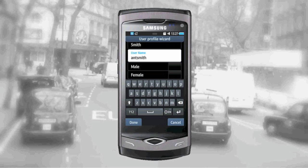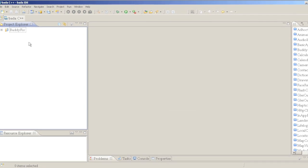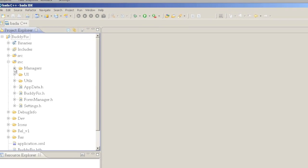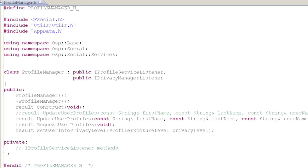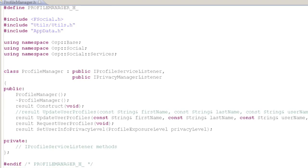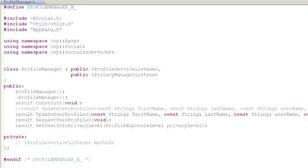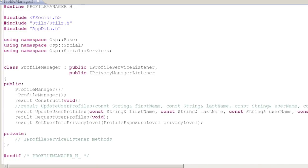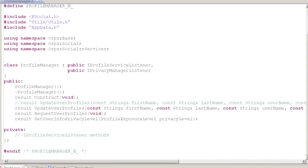Your profile is stored on the Bada server and is used by others to search for you and add you as a buddy. In BadaFix, profiles are managed by our ProfileManager class defined in ProfileManager.h. The BadaFix ProfileManager is a high-level wrapper class of ProfileService and PrivacyManager, which allows the user to set their profile information and privacy levels from one single class. This class also derives from iProfileServiceListener and handles profile-related events.